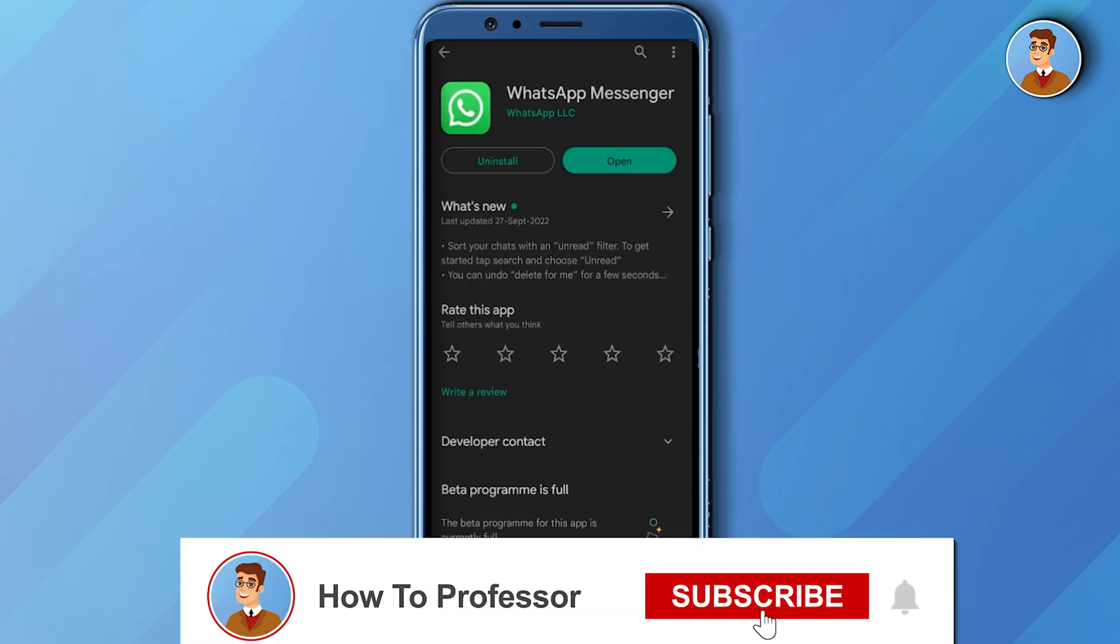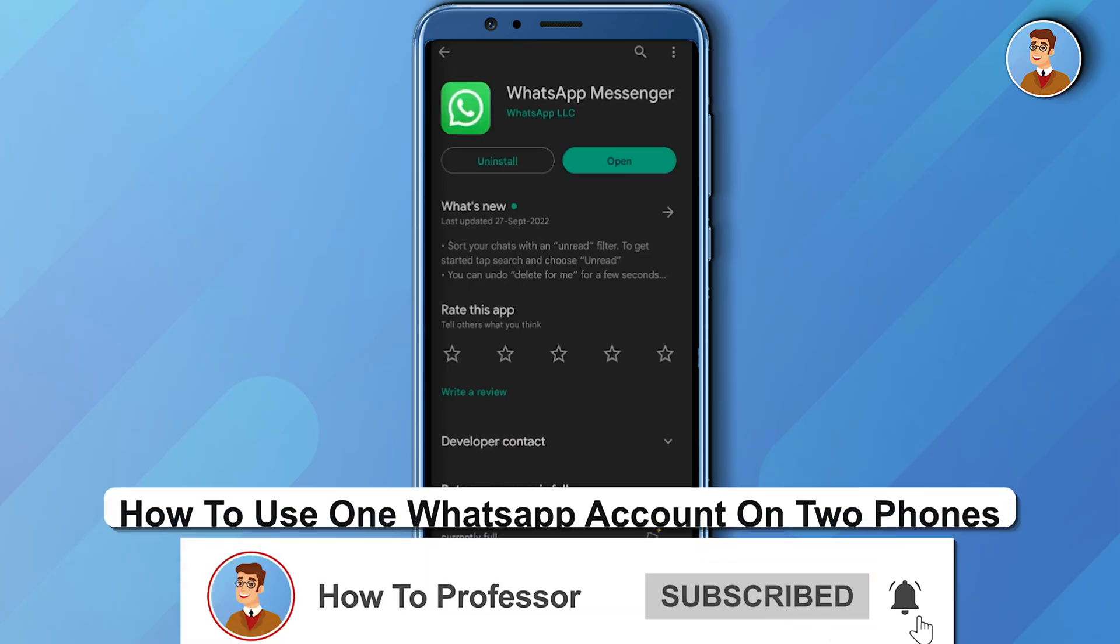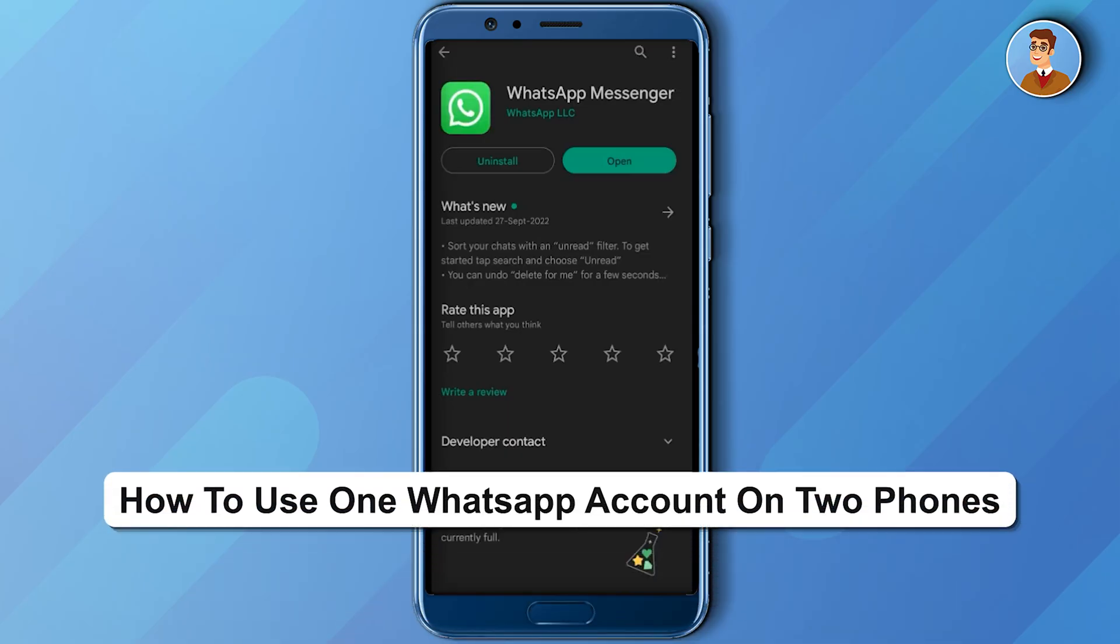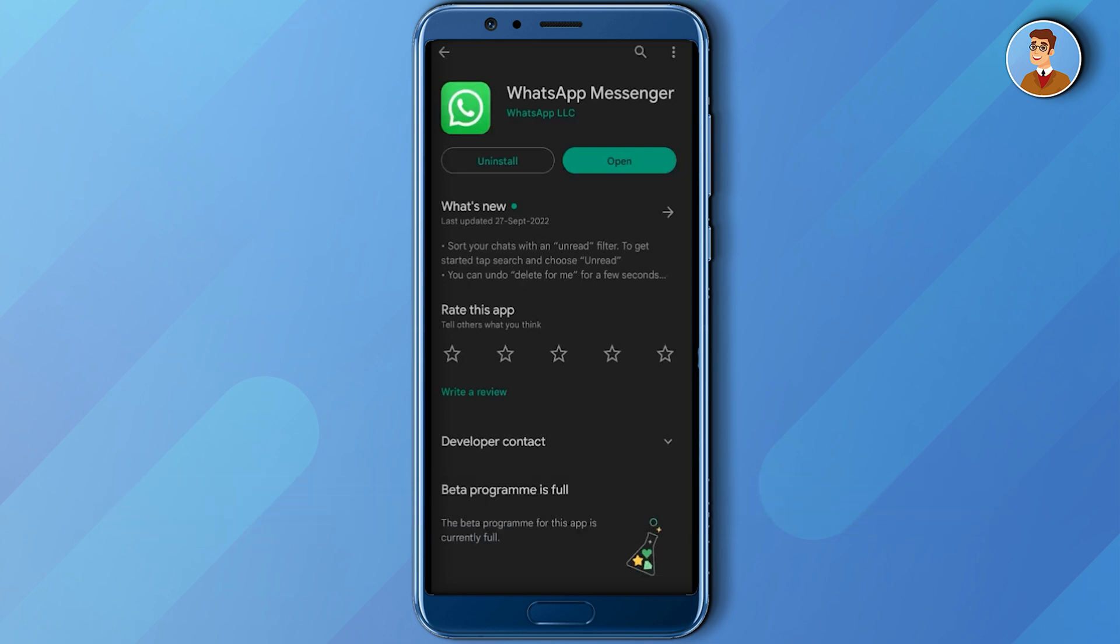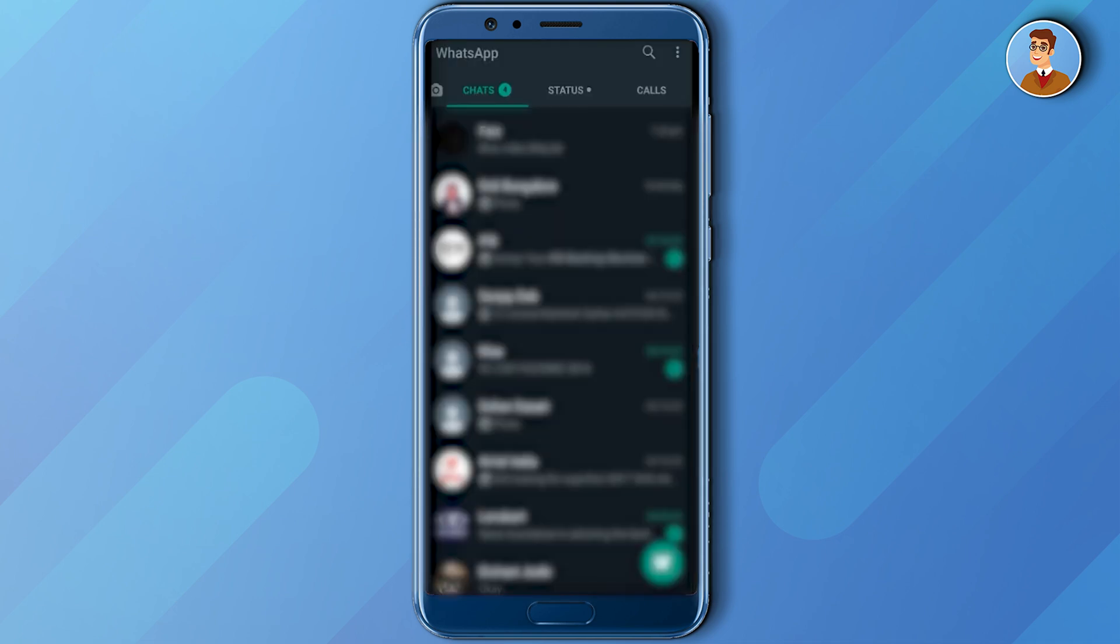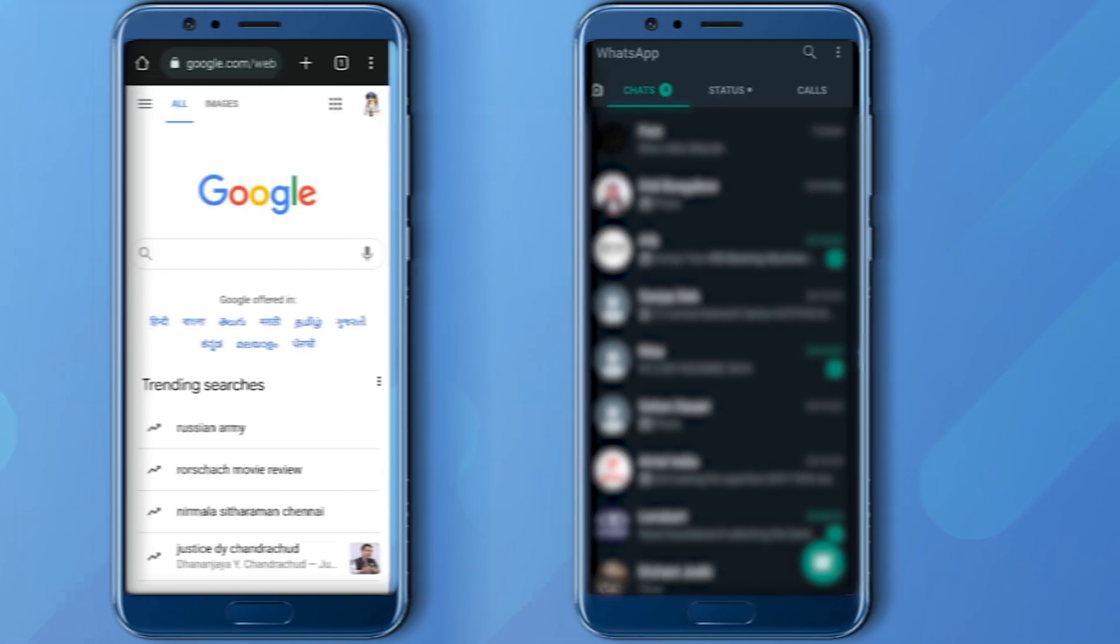Hello guys and welcome back to my channel. Today I'm going to show you how you can use the same WhatsApp account on two different phones. What you have to do is firstly open up your main WhatsApp account in your phone. Then when you have opened your main WhatsApp account, go to the secondary phone